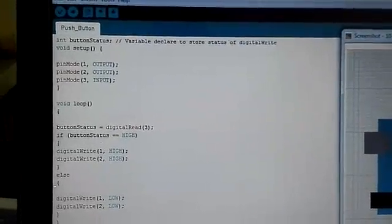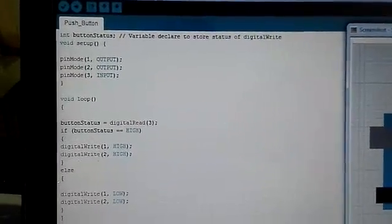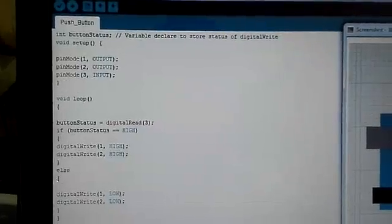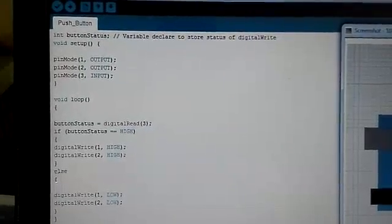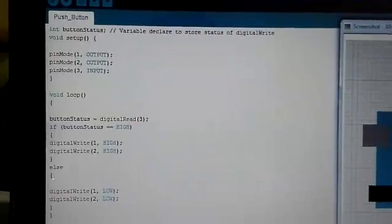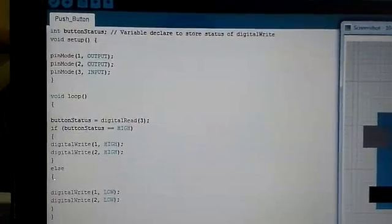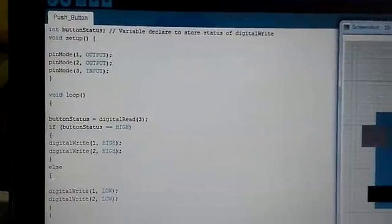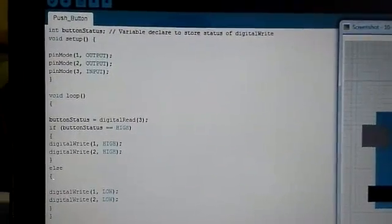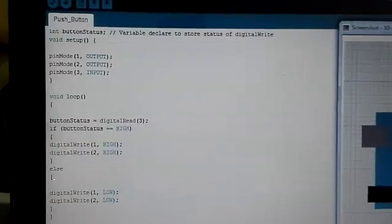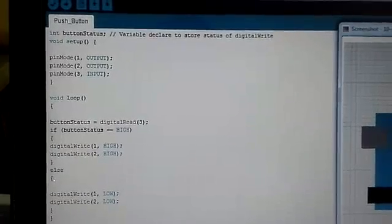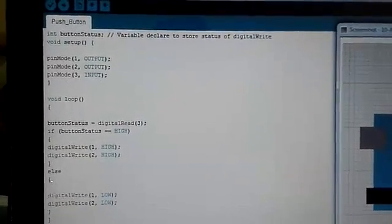First of all, we have defined ButtonStatus as a variable to store the value of input. In the void setup loop, we have defined the input and output types of different pins of the Arduino board.